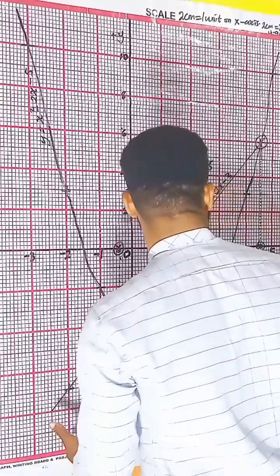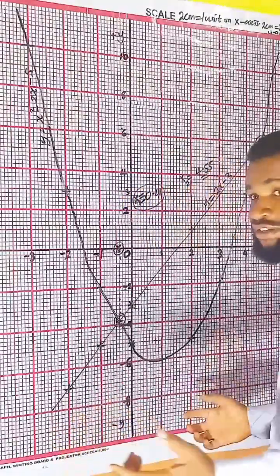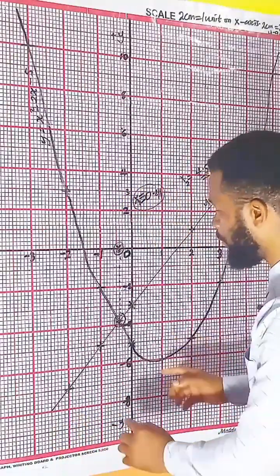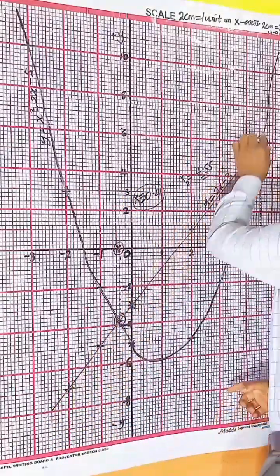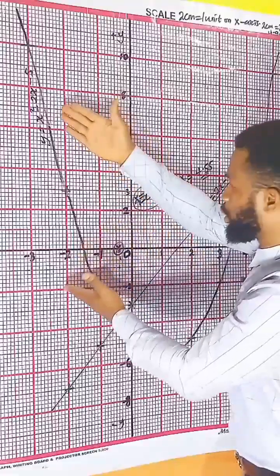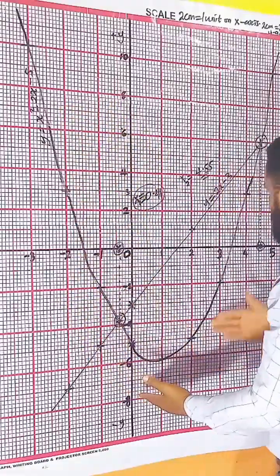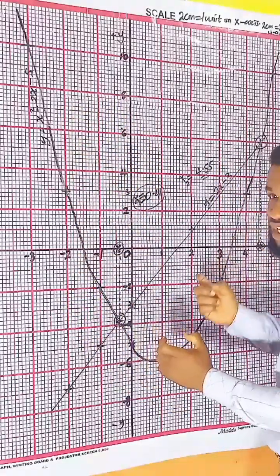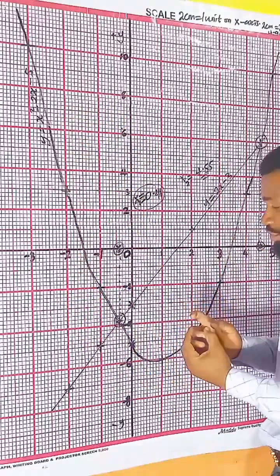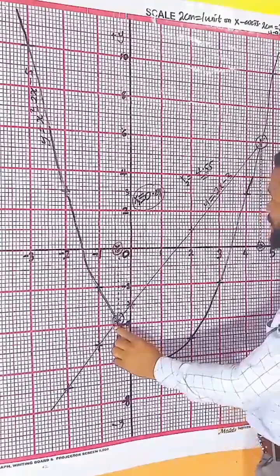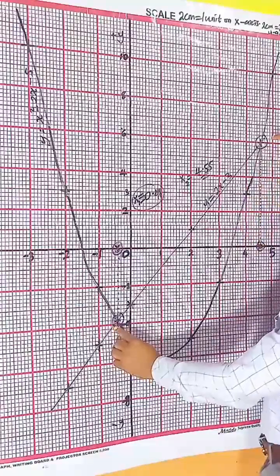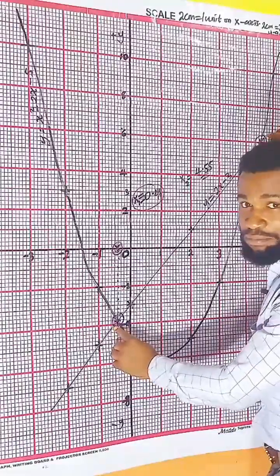The solution of the graph: first, look for where the straight line and the curve meet or touch each other. They meet at this point and they also meet at the other point.